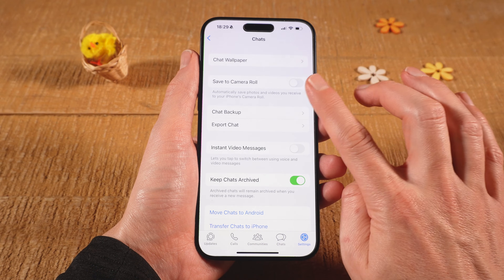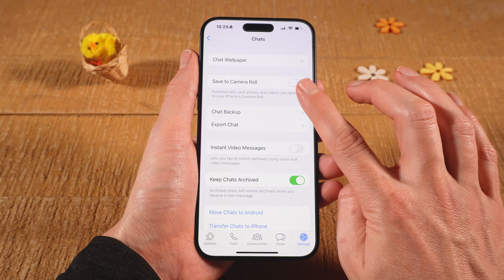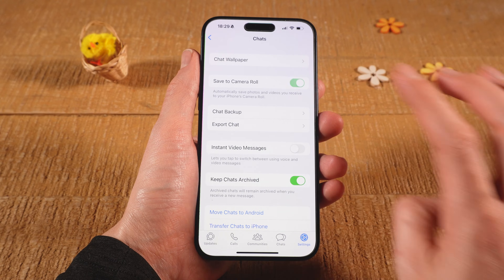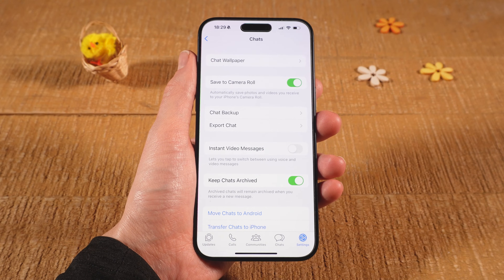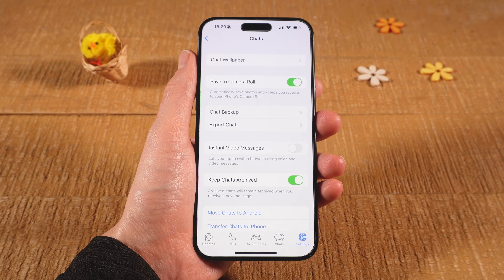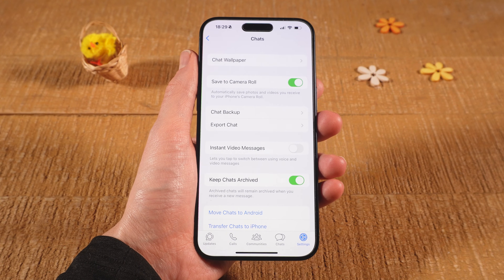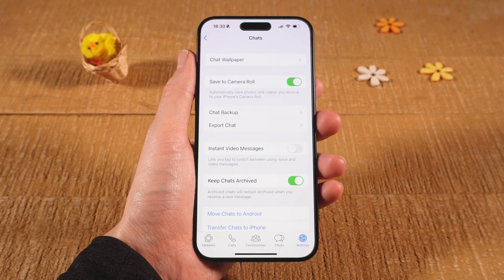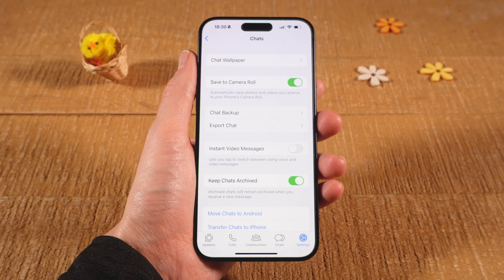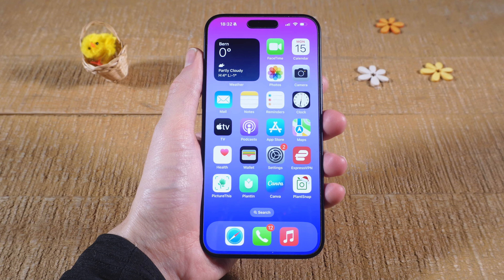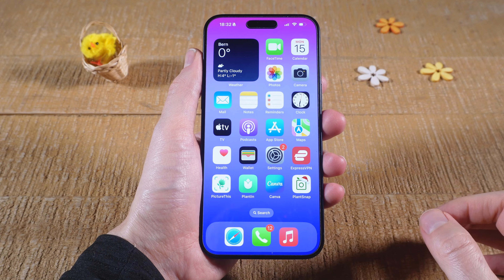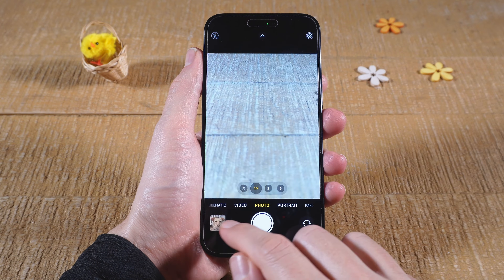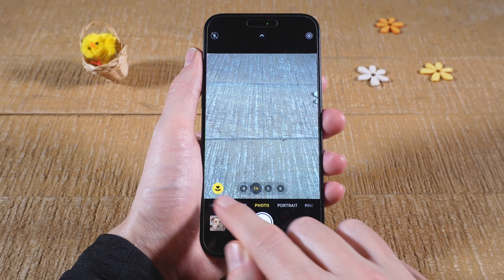Finally, make sure that Save to Camera Roll is toggled on. This will automatically save photos and videos you receive to your iPhone's camera roll. Now in a WhatsApp chat, whenever somebody sends you a photo or a video, it will be automatically saved to your iPhone.